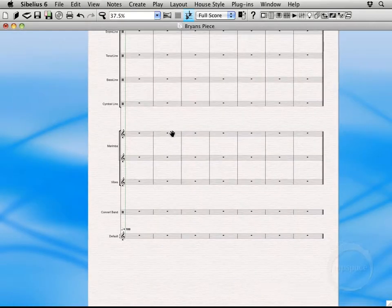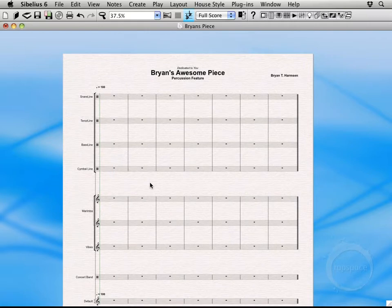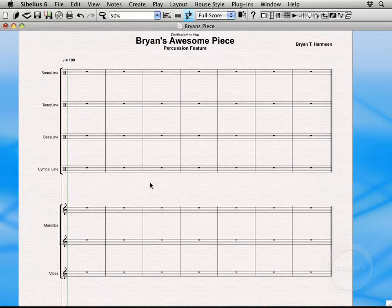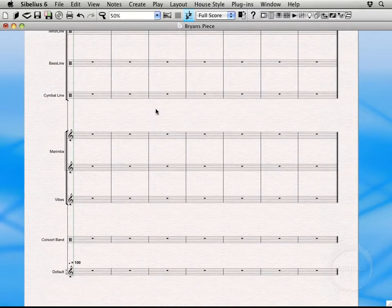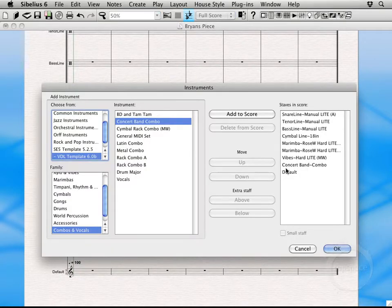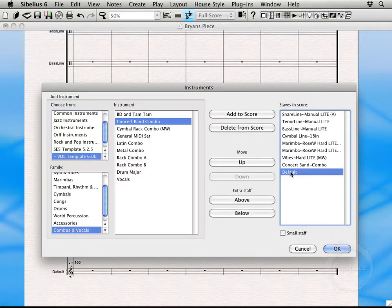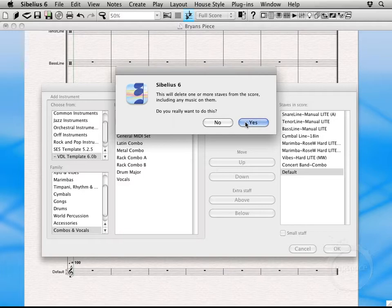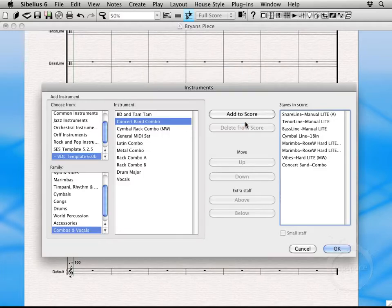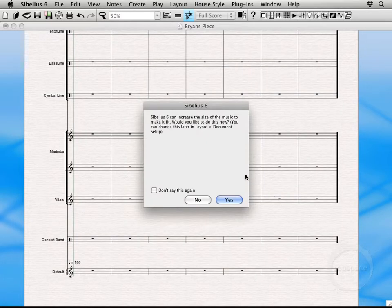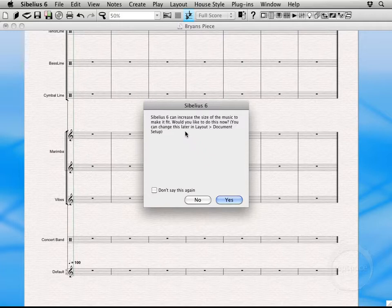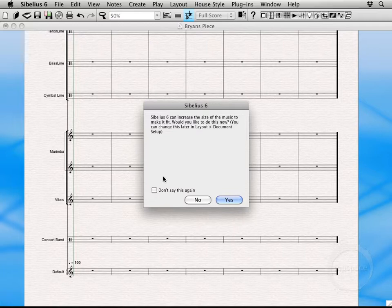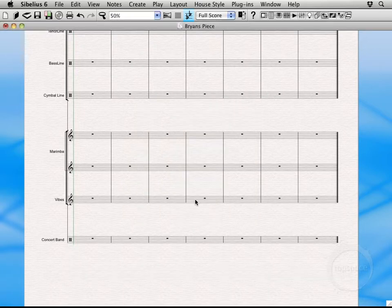So we can go ahead and get rid of the default staff now. It's not going to affect our score. So I'm going to go ahead and press I to go to my instruments menu. Select default. Delete from score. Saying this will delete staves from the score, including any music on them. So if I had music on here, I might not want to do that. But I think I'm cool with getting rid of our default staff. Go ahead and click yes. Then okay. It's giving me the same warning that I had before. Do you want to increase the size of the music to make it fit? I don't want to. And I'm probably not going to ever choose that. So I'm actually going to say don't do this again. Click no.